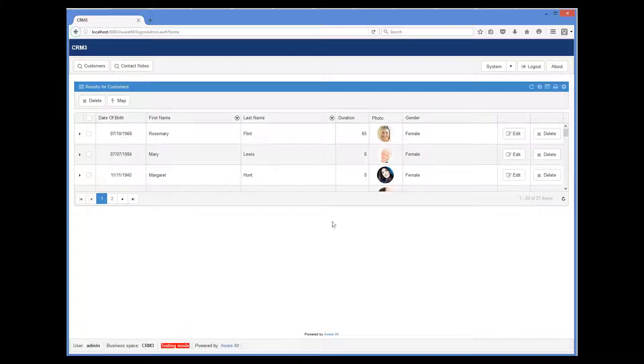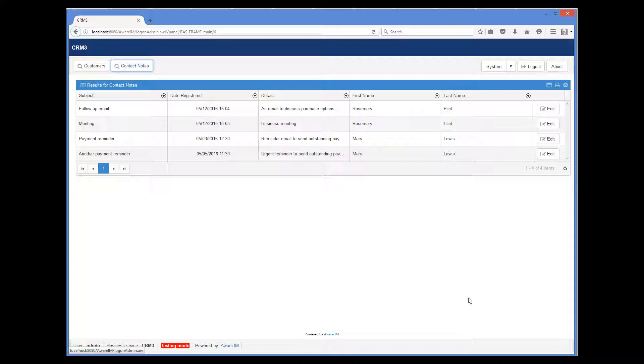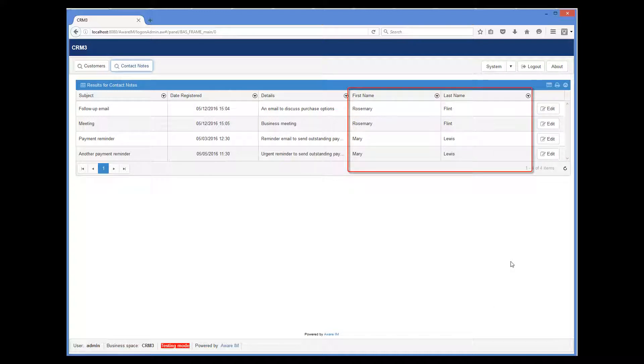And here we can see our button to run the query. We run it and we can see the communication records with customer names here.